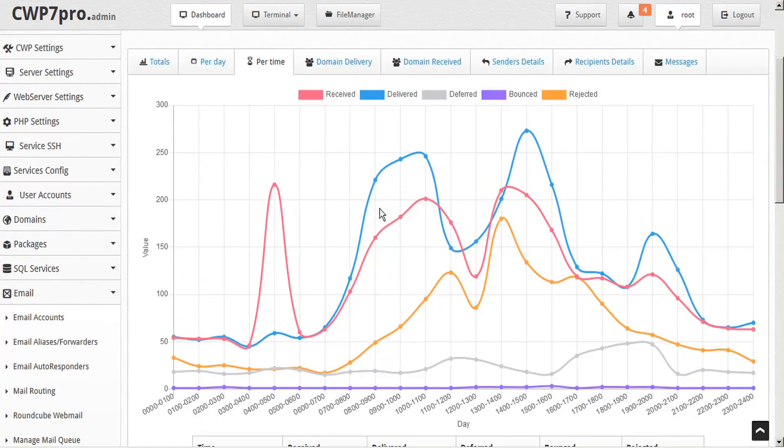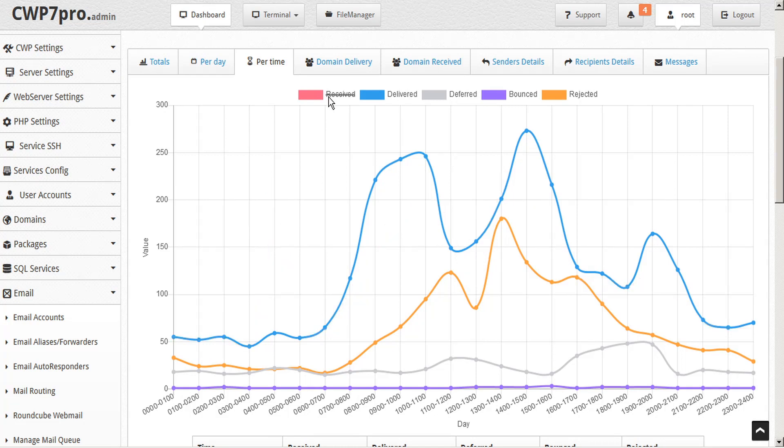Like our other graphs, this can also be customized by clicking the various report indicators to customize the chart to your specific needs.